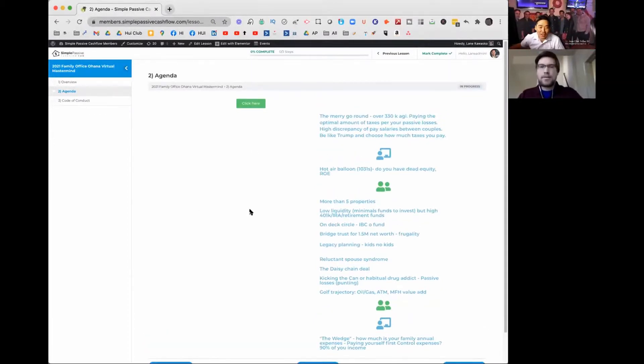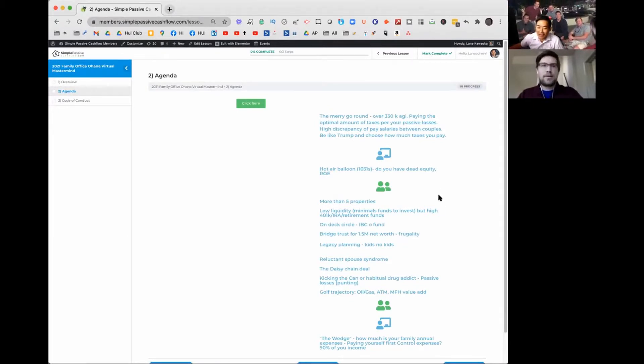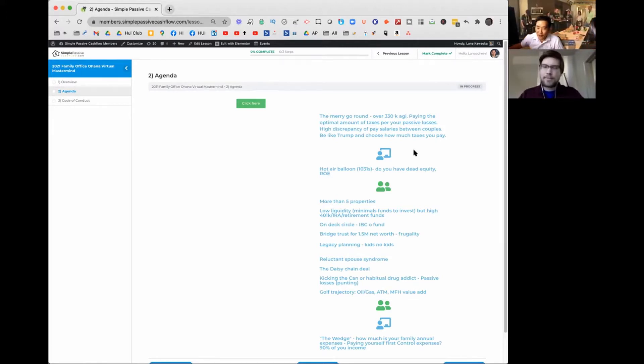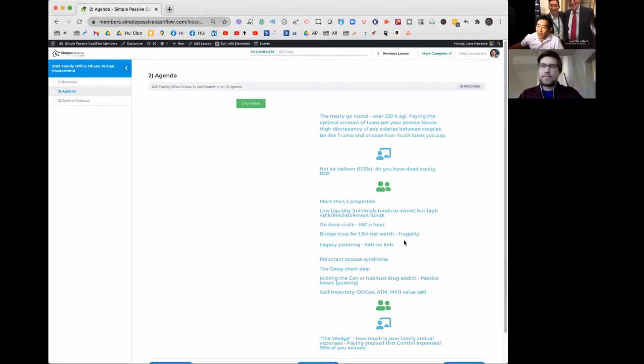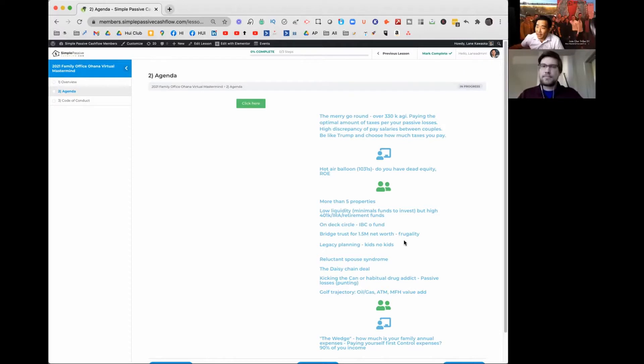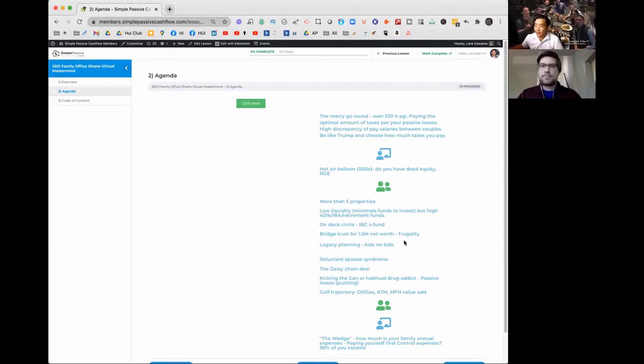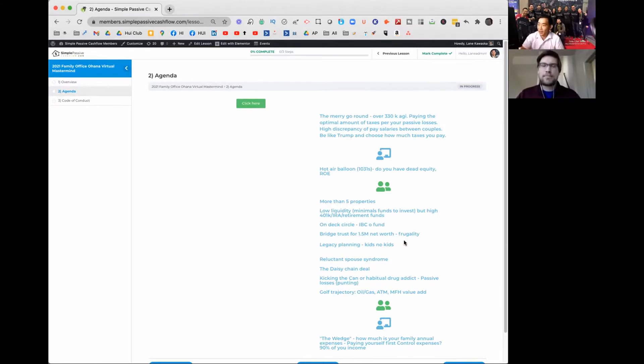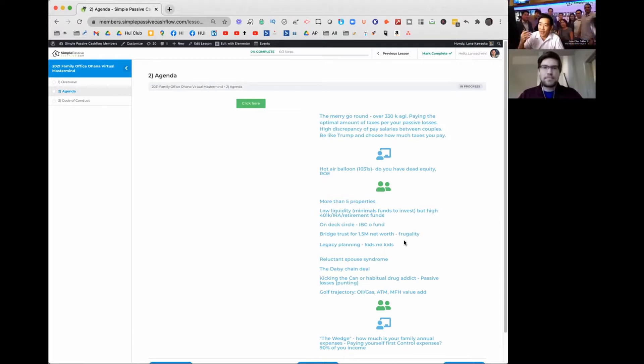Here is the start of the Family Office Ohana Virtual Mastermind, the Bubble 2021 is what I'm going to call it. I'm starting to build a list of different topics here. This list will obviously grow as the weeks go by, as we get closer to the event, but there's very common topics that I see coming up, right?